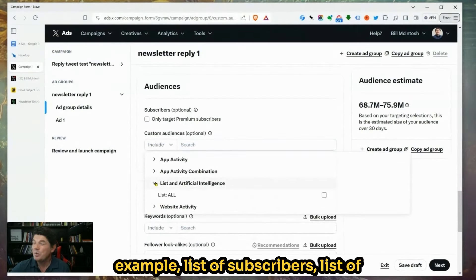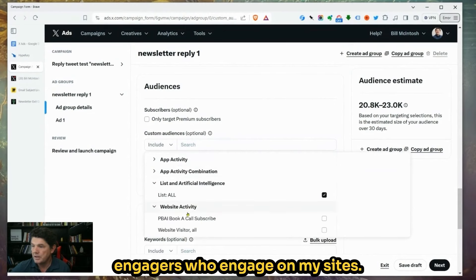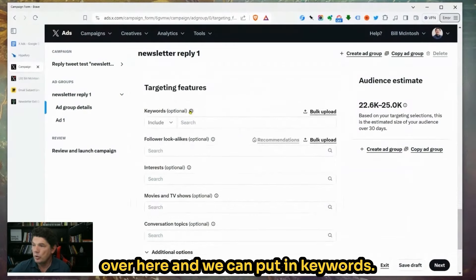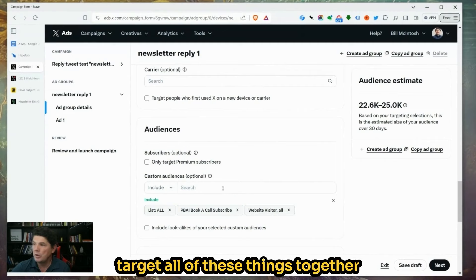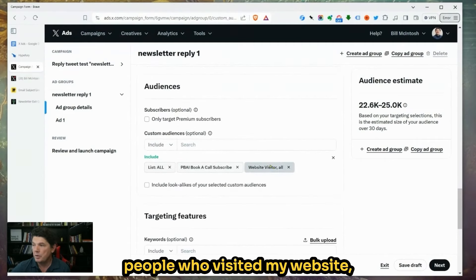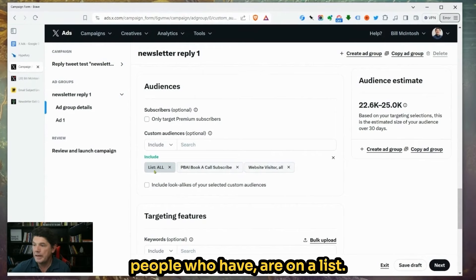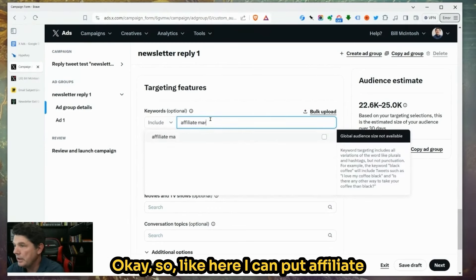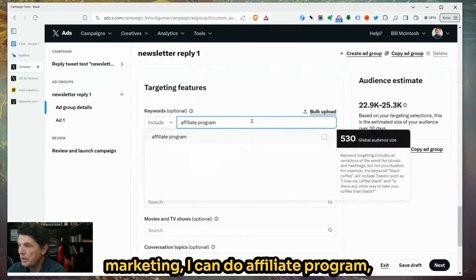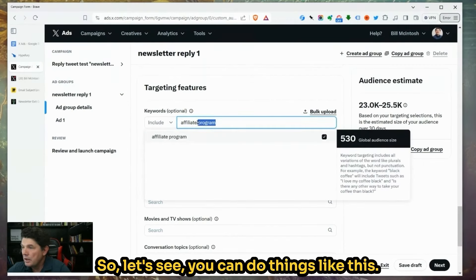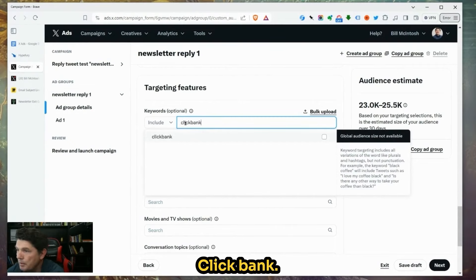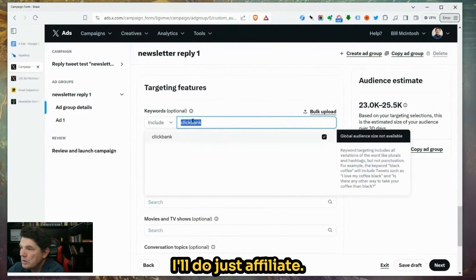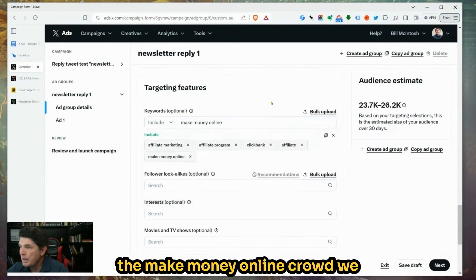Down here we could say only target premium subscribers — people paying for a verified Twitter account. We also have custom audiences, which works like Facebook. We can have lists of subscribers, lists of individuals, engagers who have engaged on my sites. We can also put in keywords. What Twitter will do is target all of these things together. So I just put "affiliate marketing," "affiliate program," "ClickBank," and "affiliate." I'm targeting the make money online crowd.